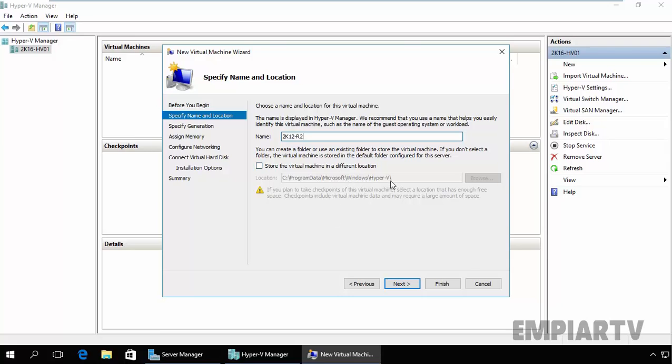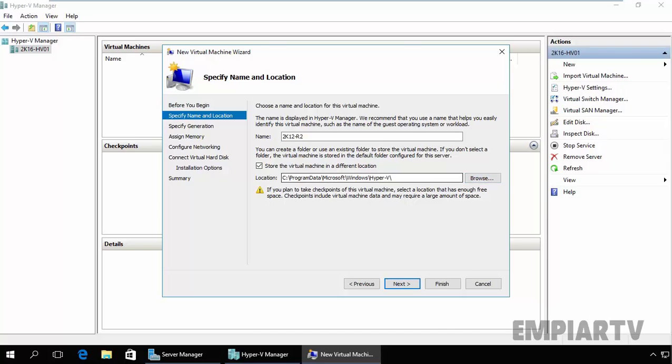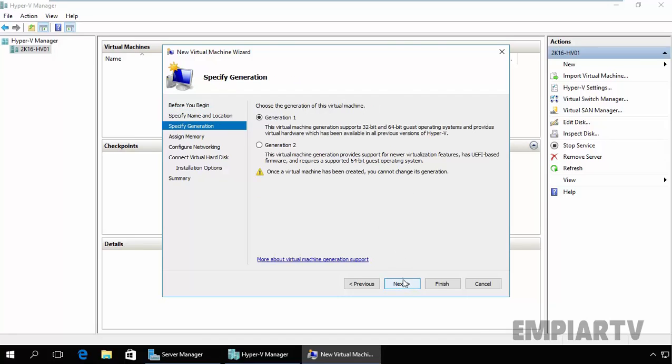So if you want to store the new VM in a different directory you can select the check box and enter a new location, or you can manually select the location by clicking on Browse. But we are happy with the default location for this demonstration and then click on Next to continue.